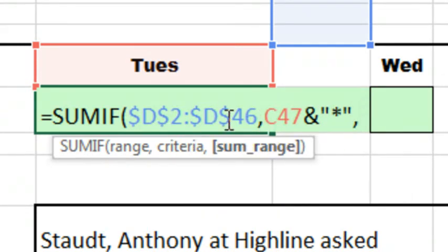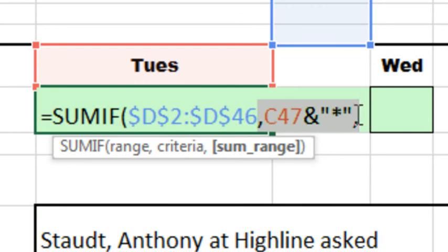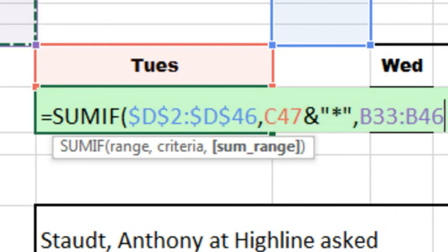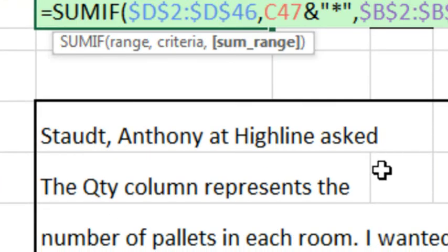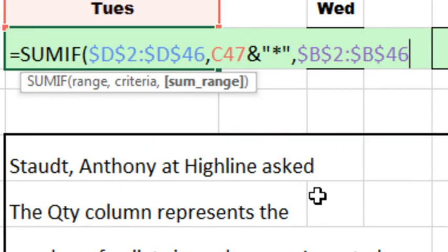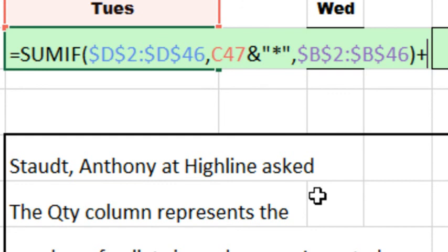So it could see T-U-E-S, or T-U-E-S space, or T-U-E-S space and then whatever. So that'll be our criteria, and then a comma to get to that SUM range. The SUM range is going to be this range right here, F4 to lock it. So that's the first one, and then PLUS SUMIF.